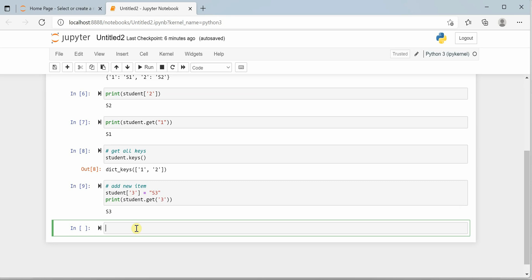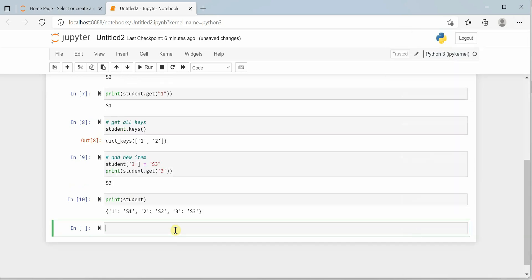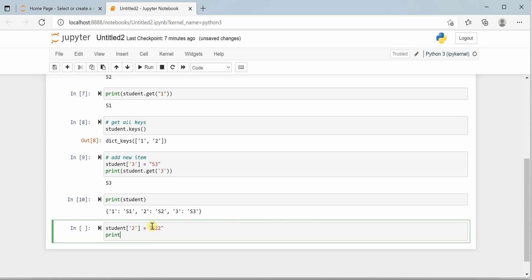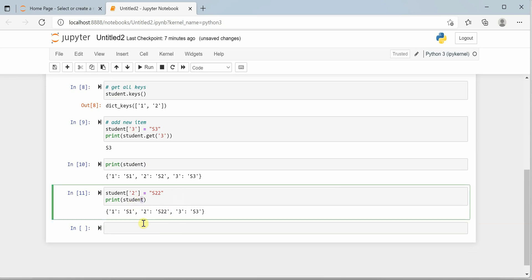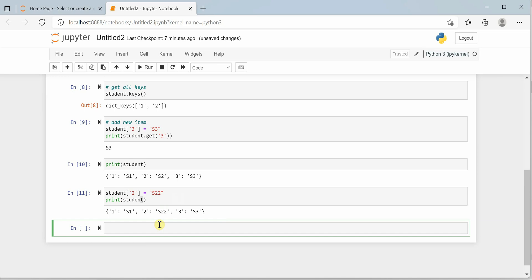Let's print the dictionary first. It is currently holding three items. Now let's say you want to update the value of student ID 2. What you can do is reference student[2] and simply update it to a new value, such as 's22'. If you print student, you will see that the new value is reflected. Updating the dictionary is similar to adding a new value.